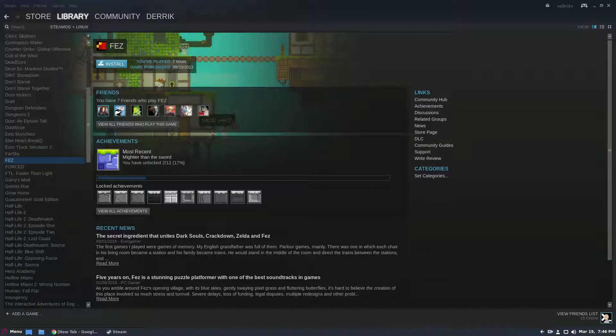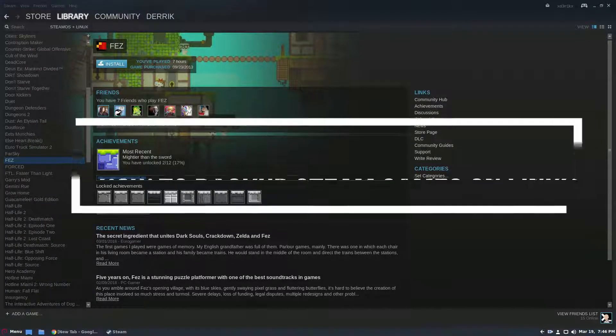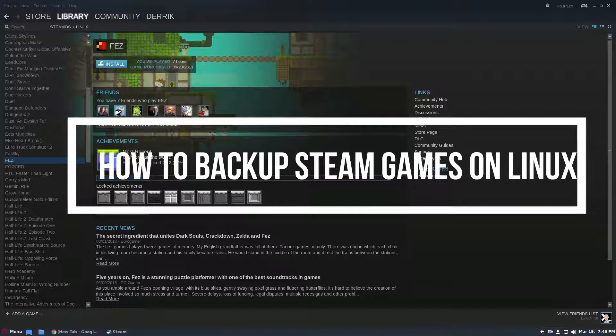Hello everybody, Derek from Addictive Tips here and in this video we're going to be talking about how to back up your Steam games under Linux.